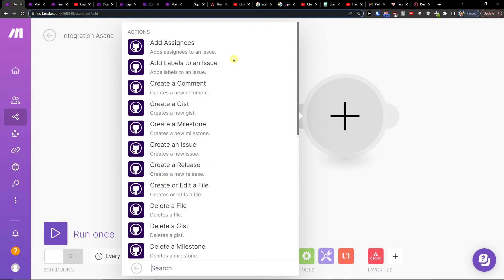Or what you can do is have GitHub first and then Asana. You can create an issue or watch for new issues in your GitHub account, and then automatically send a new task in Asana.